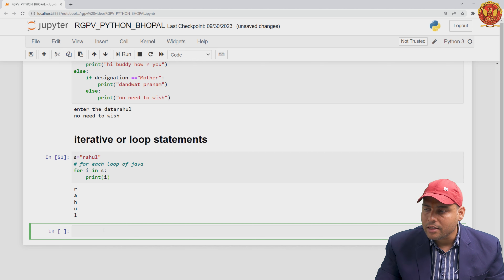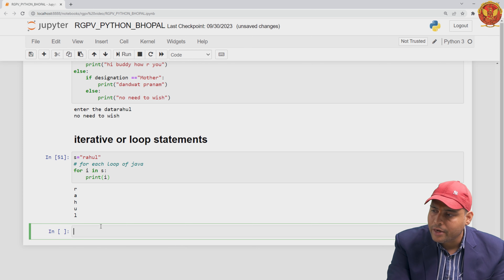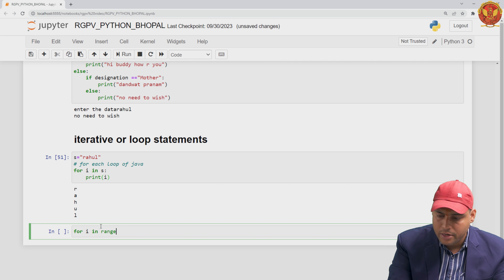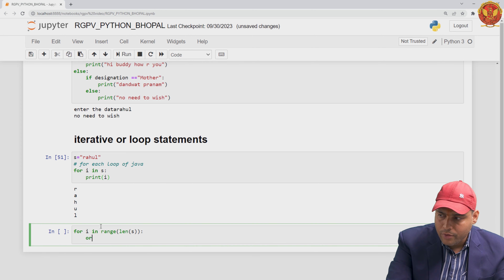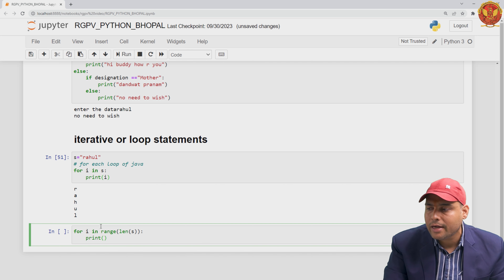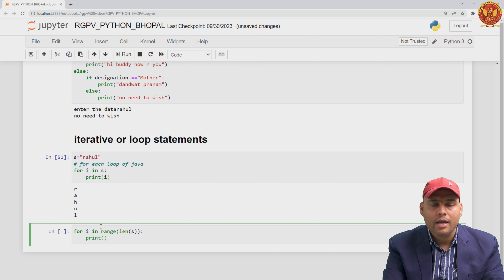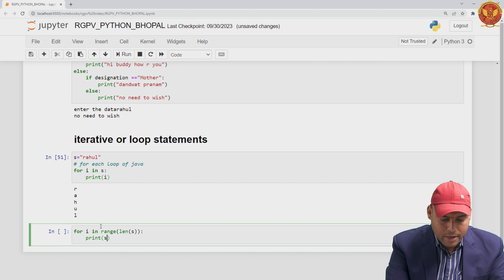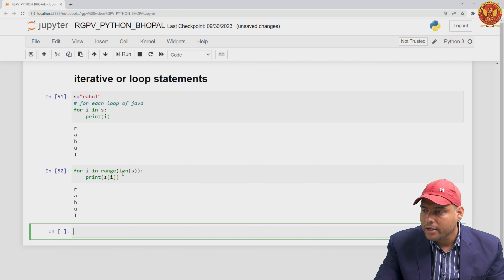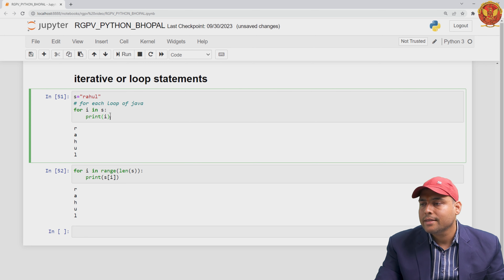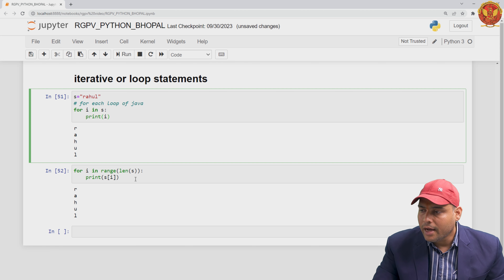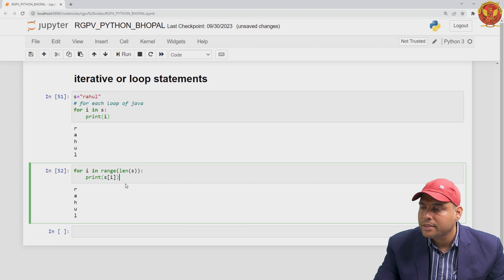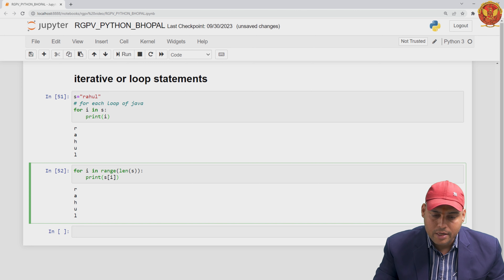Another way is using index-based access. I write: for i in range(len(s)), and then access the element as s[i]. This works just like an array with index-based access. When I run this code, you can see the same output. So one way is to use the for loop as a for-each loop to access individual elements, and another way is to work over the length of the string and fetch each element using indexing.